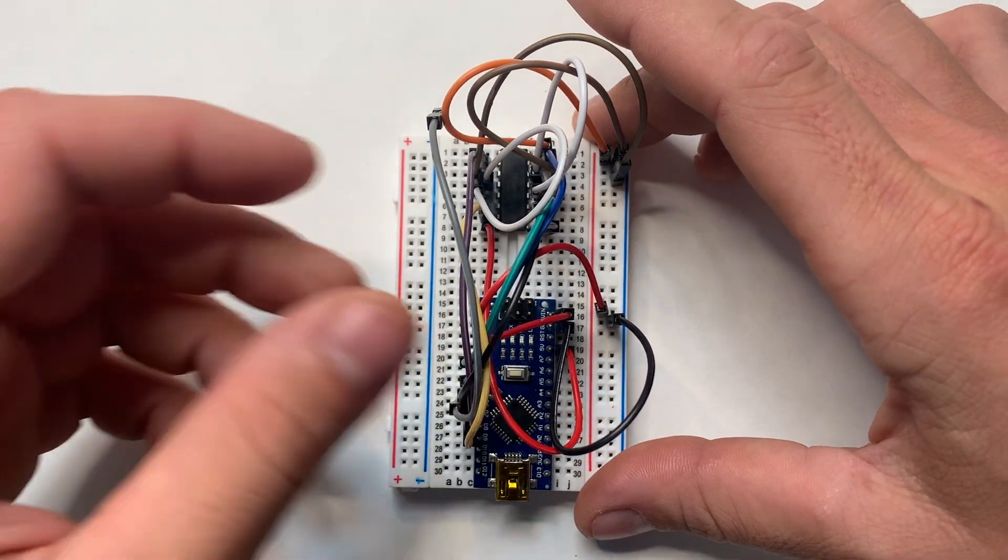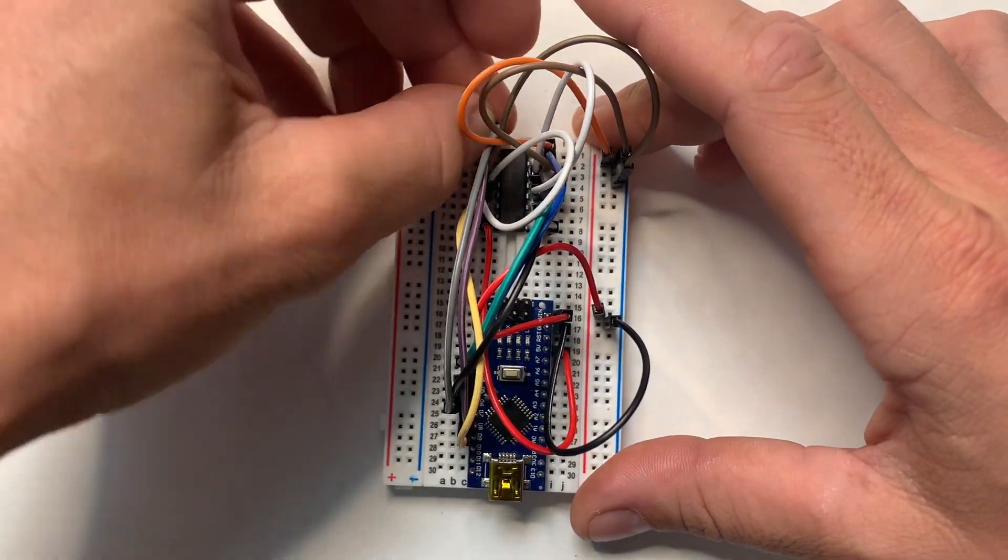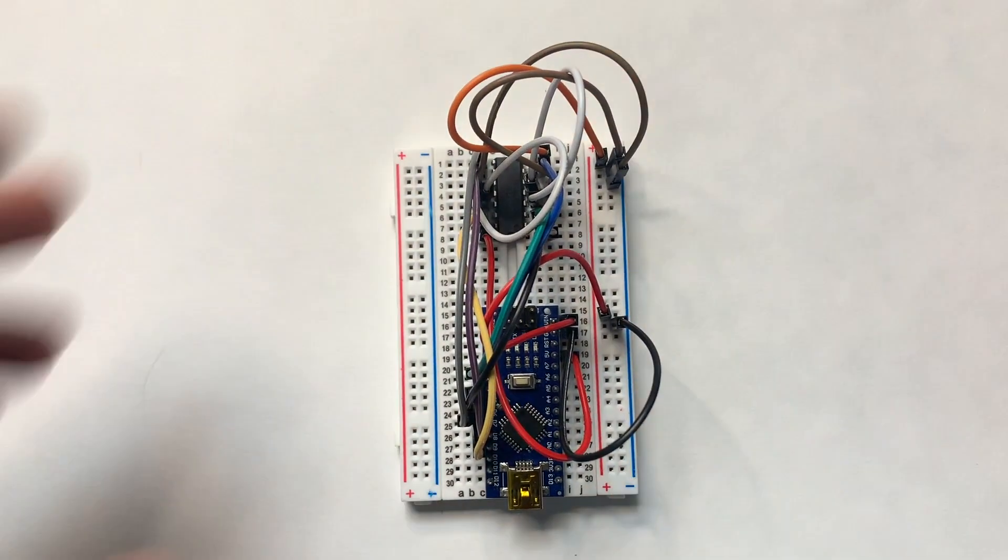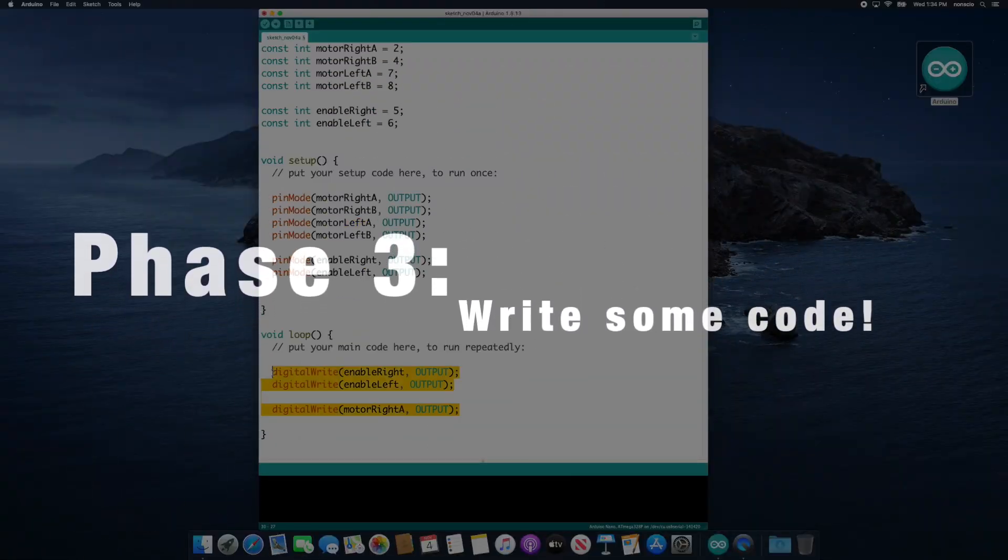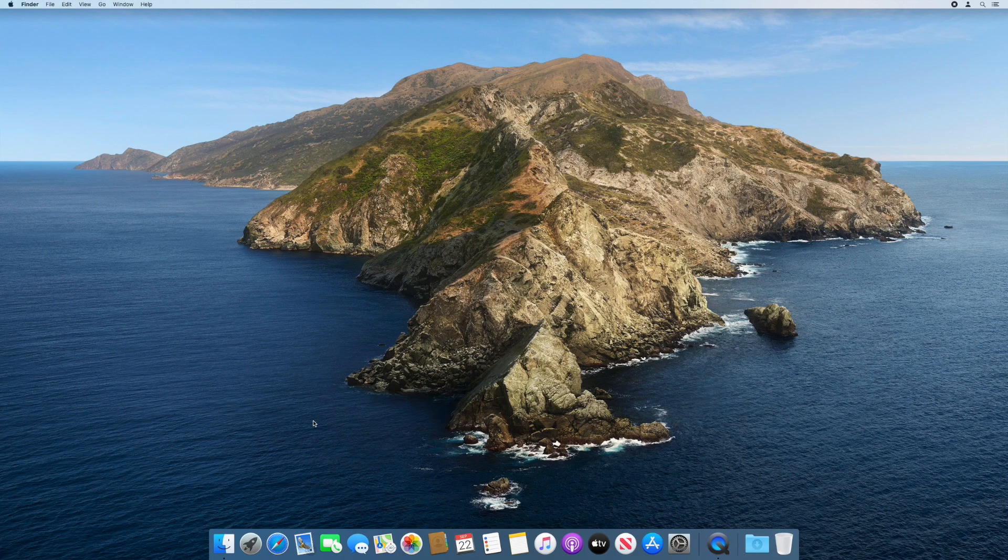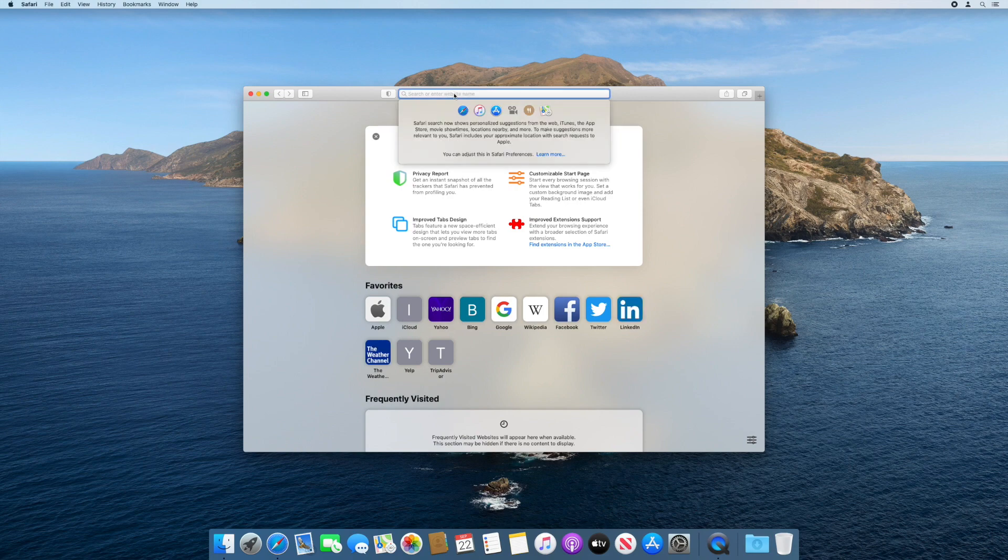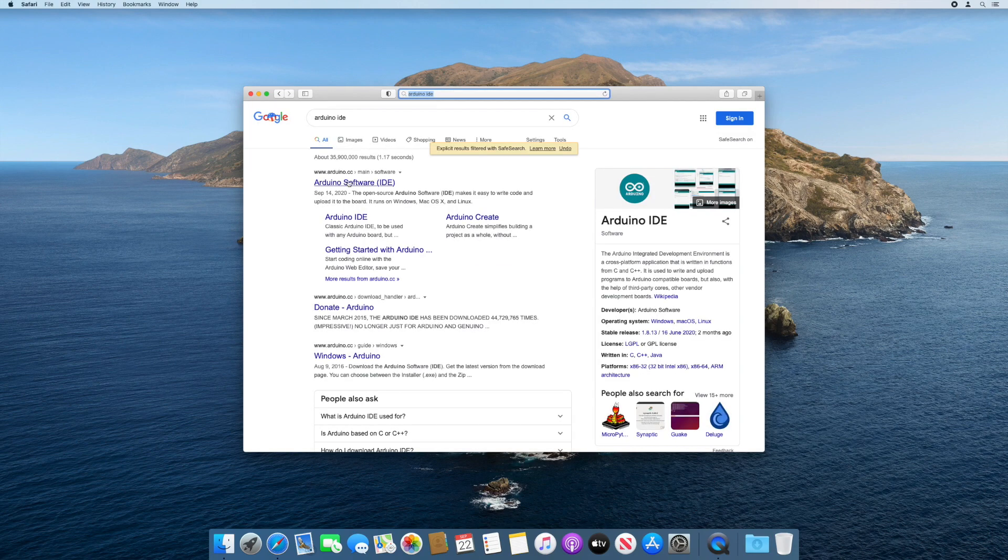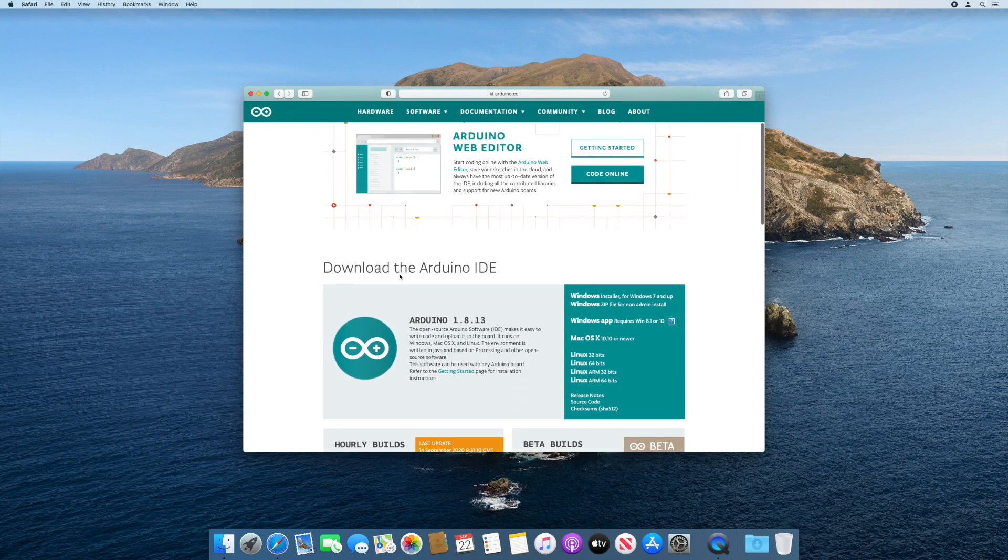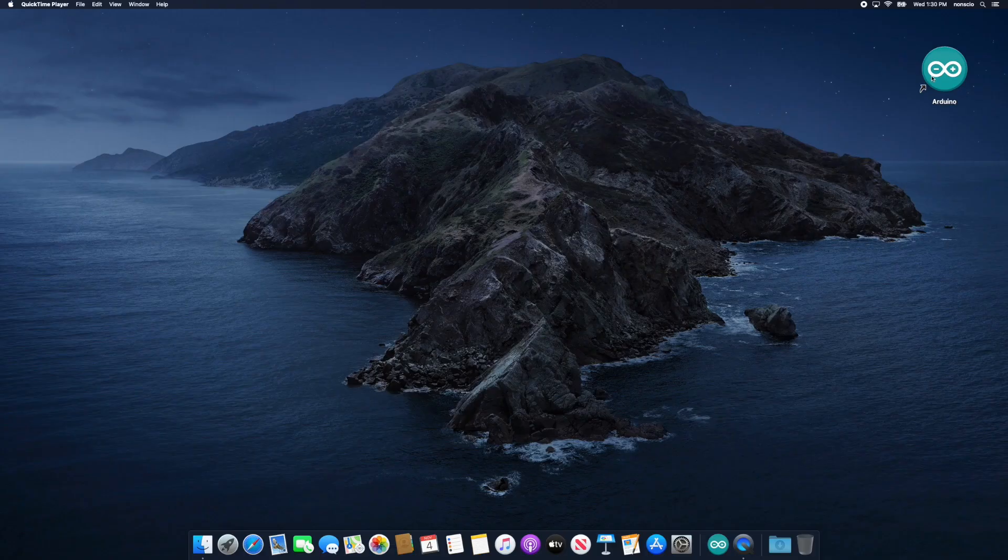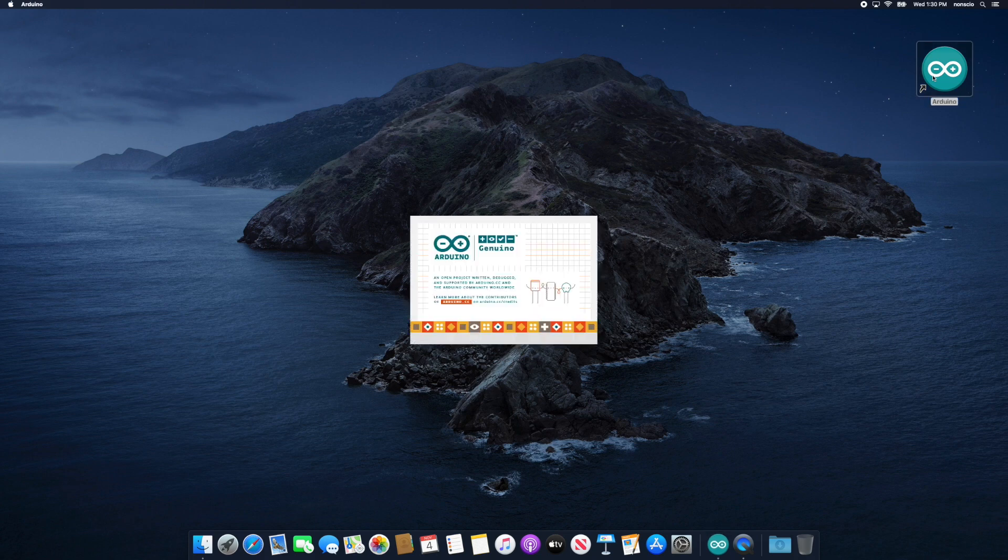Before we finish wiring the rest of the electronics, let's write a little bit of code. Let's begin by downloading and installing the Arduino IDE. Go ahead and open a web browser and find your way to the Arduino IDE software download page. Once here, download the appropriate version for your operating system and complete the installation. Once installed, let's go ahead and open up the Arduino IDE.